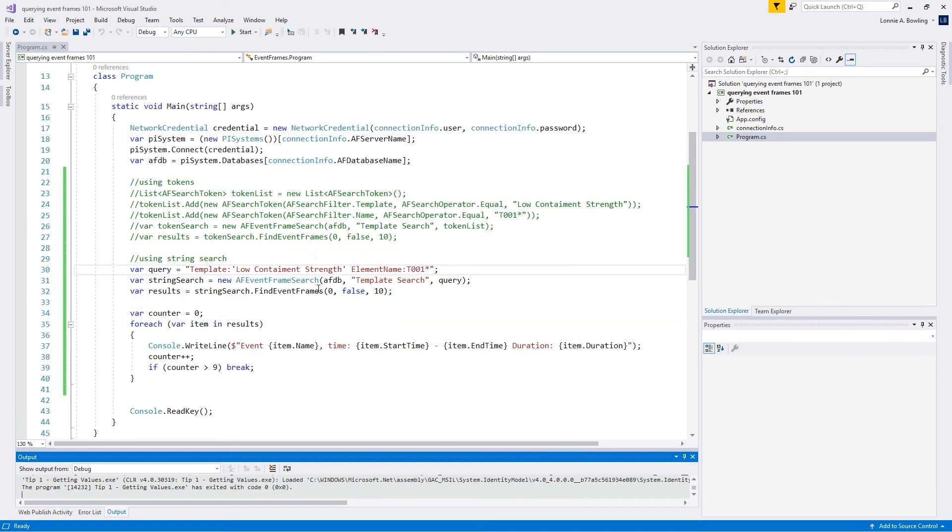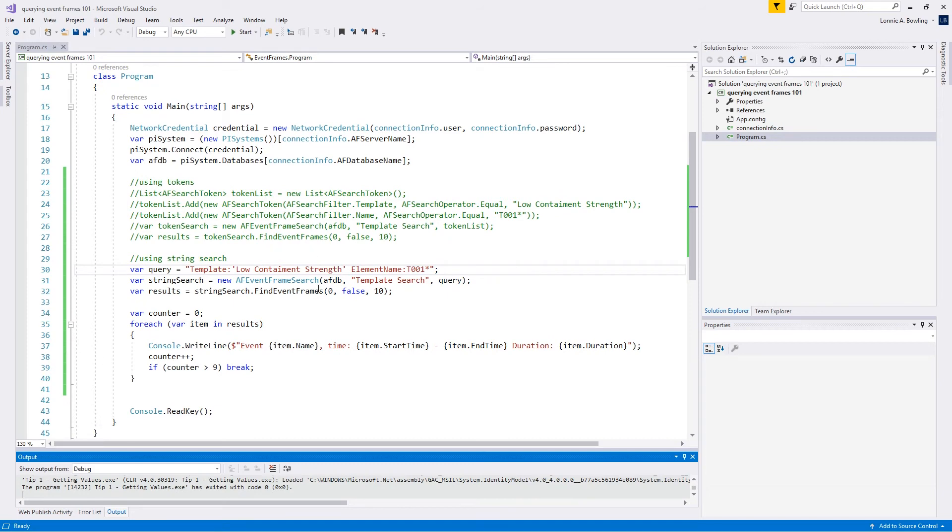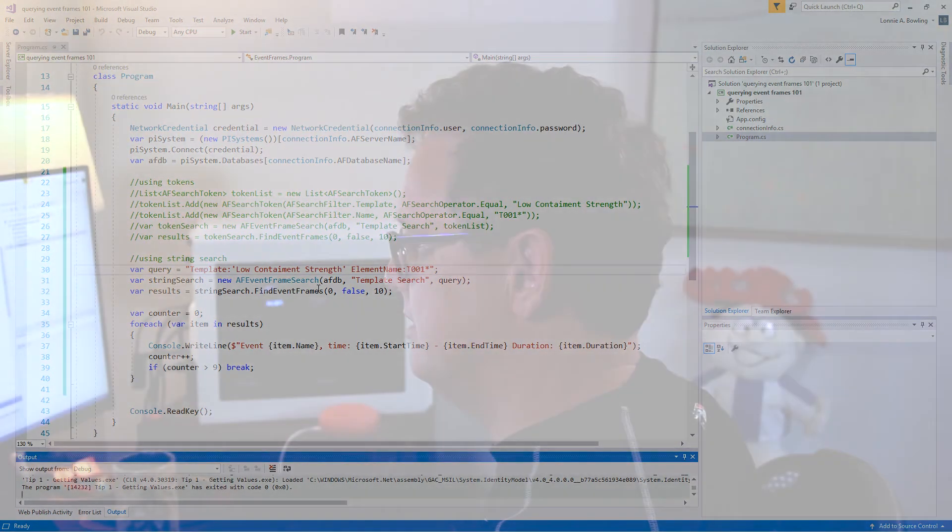So that is how you do string searches. And just once again, don't forget about the documentation. The documentation will help you make sense of all the capabilities around this. There's also various resources on PISquare around event frame searching. But the goal here was just to get you started. If you just want to do a quick and dirty, how do I pull in events? What are the different ways I can pull it in? You can start stacking either the token list together or creating a longer and longer string search.